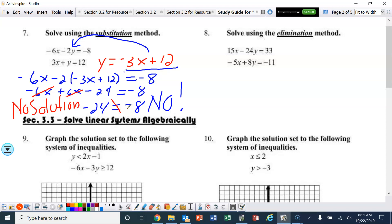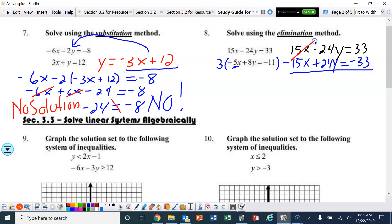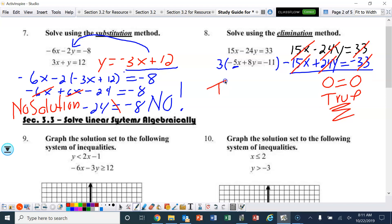Use elimination on this next one. I've already got a 15x here, so I want the bottom x term to become negative 15x. All I need to do is multiply the bottom by 3. The top stays the same, and the bottom becomes negative 15x plus 24y equals negative 33. Like magic, the x's disappear, the y's cancel, and we end up with 0 equals 0 — which is true. That means there are infinite solutions.